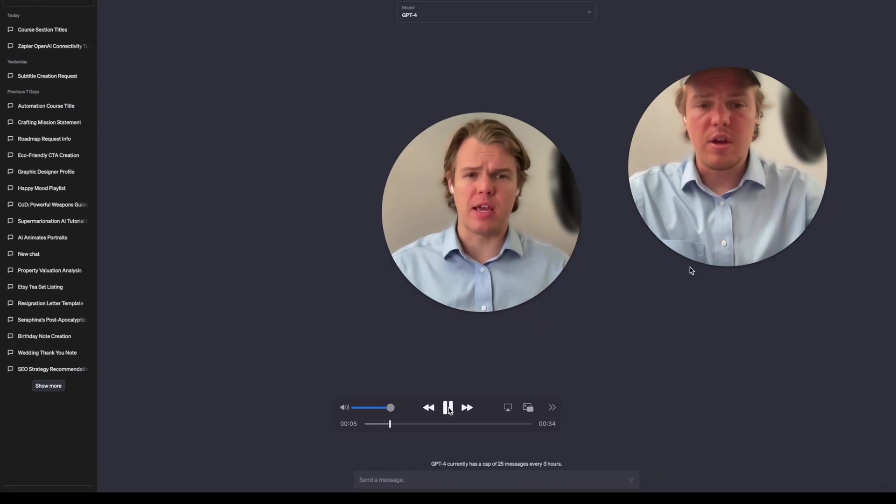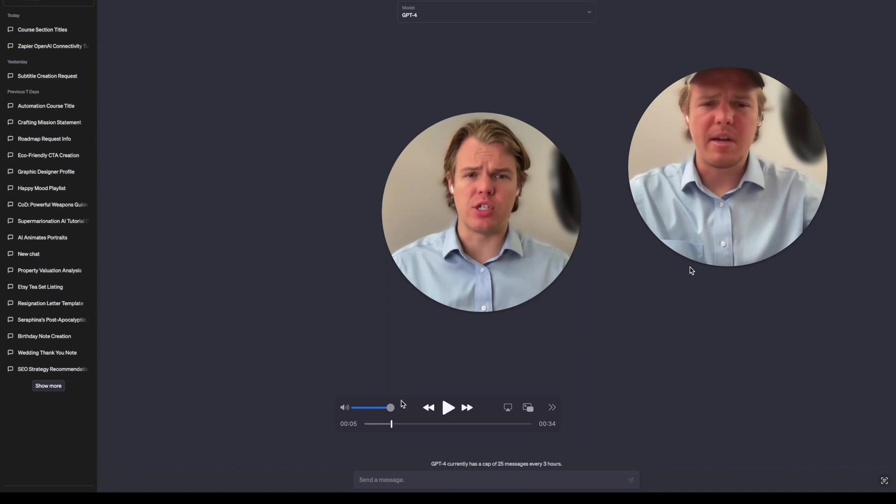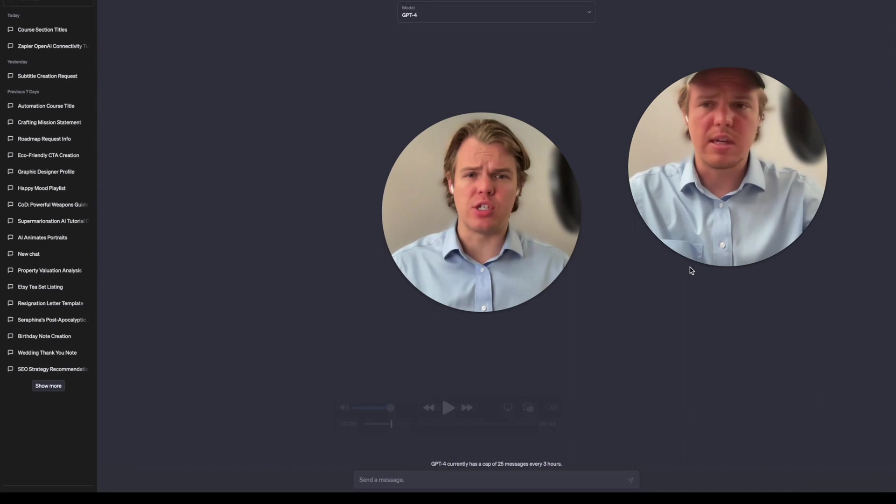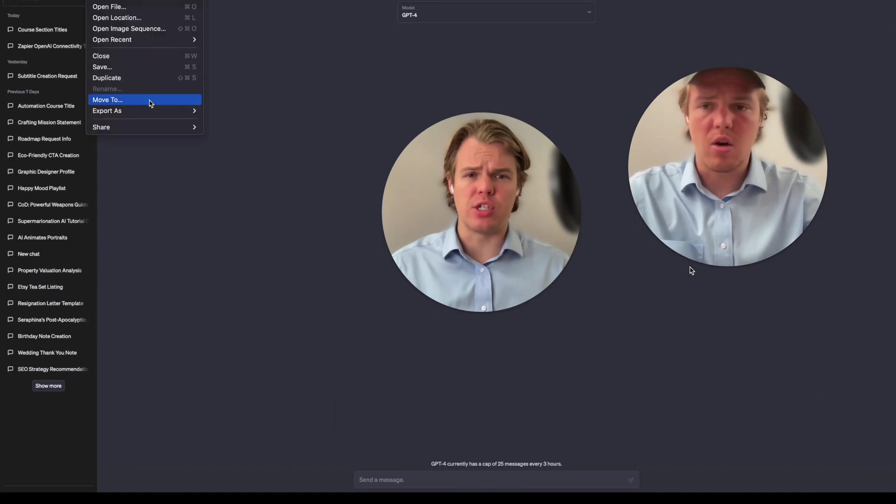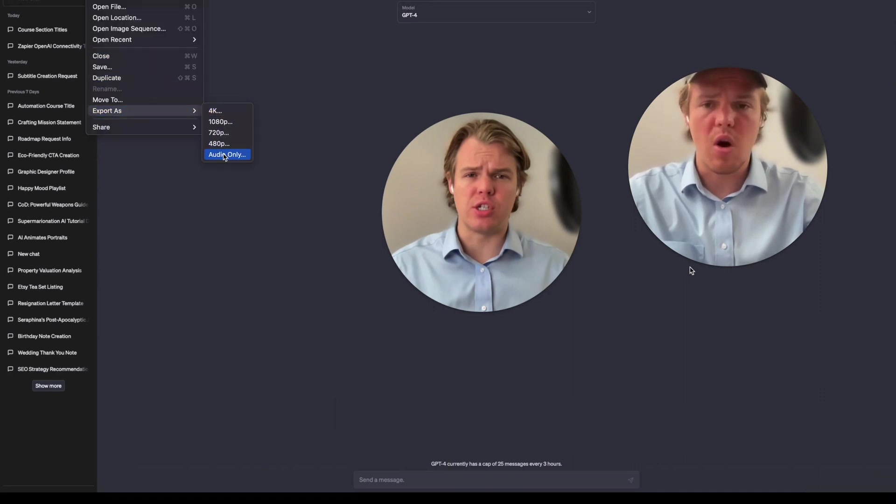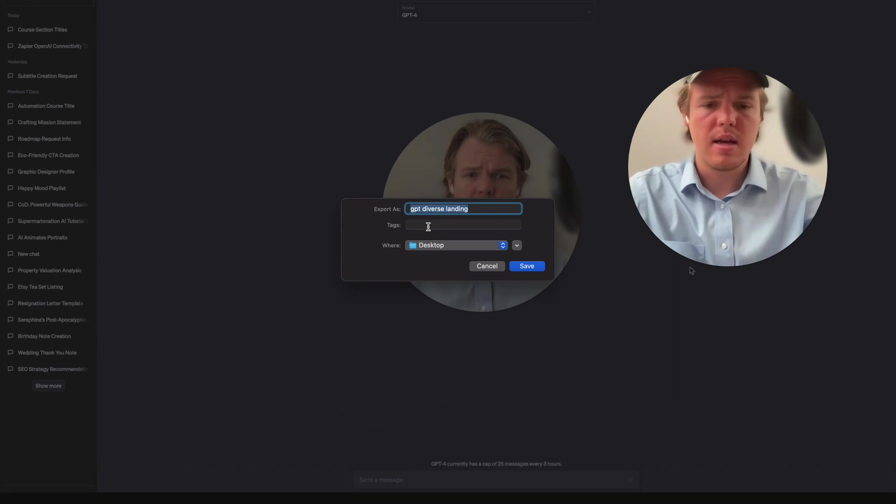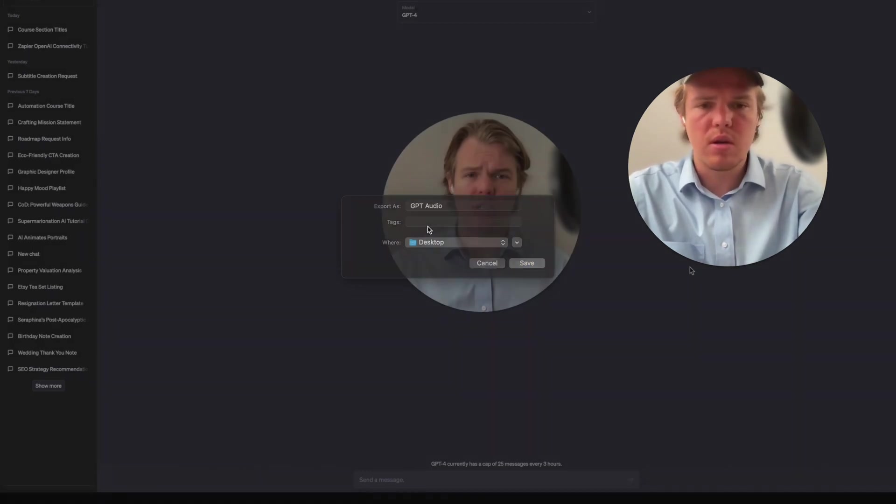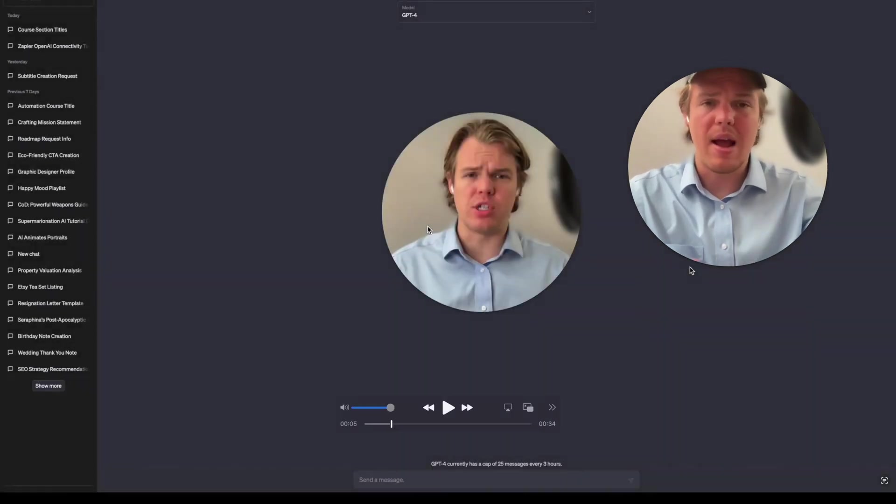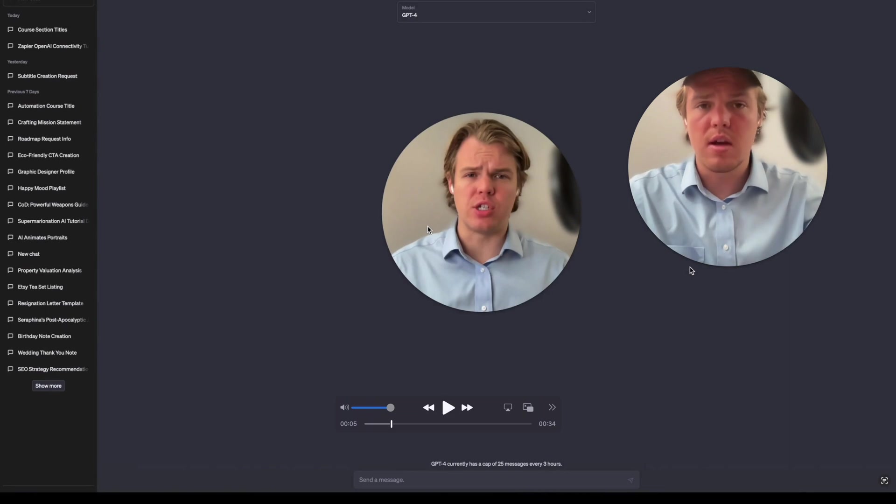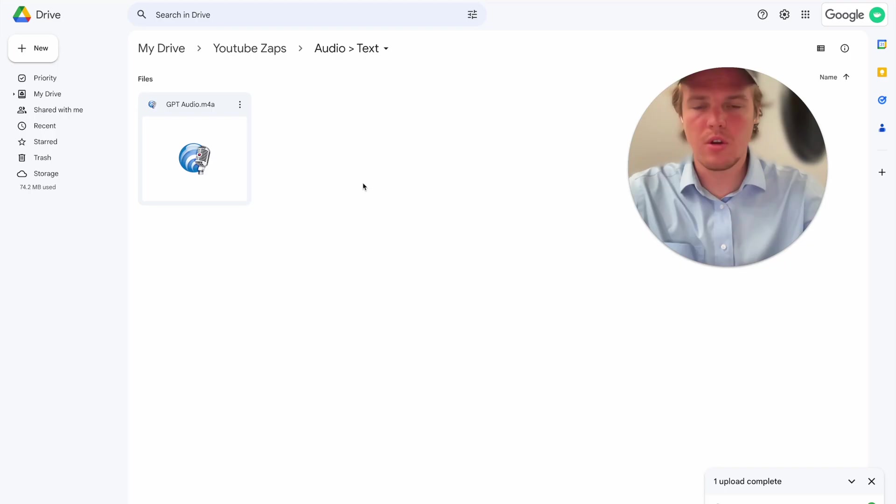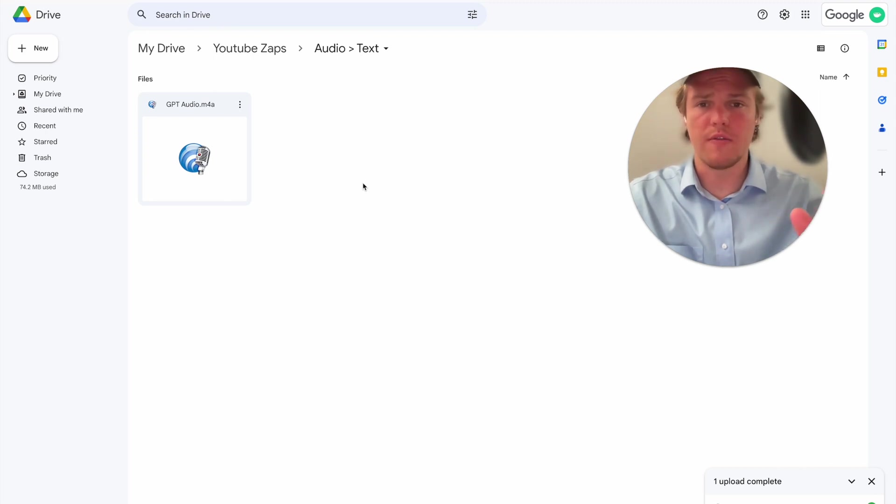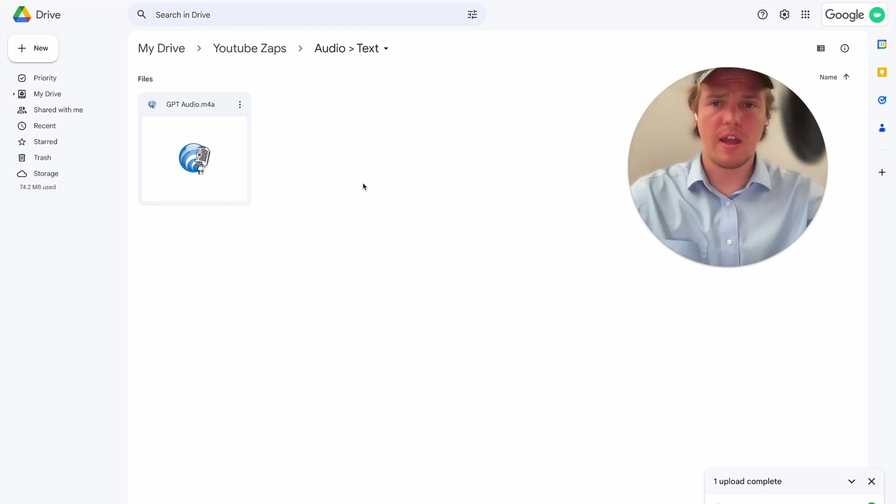The video I'm going to be using is a landing page video that I have, which is around 34 seconds long. If you're not familiar how to convert a video to an audio file, at least on Mac, all you have to do is come to export, choose audio only, and then I'm going to rename this to GPT audio. And then from there, now we have the audio file we can use for this process.